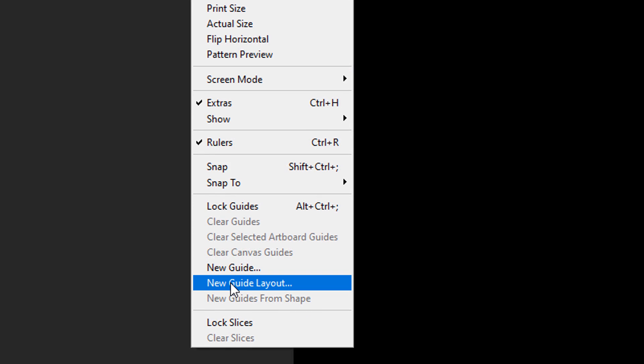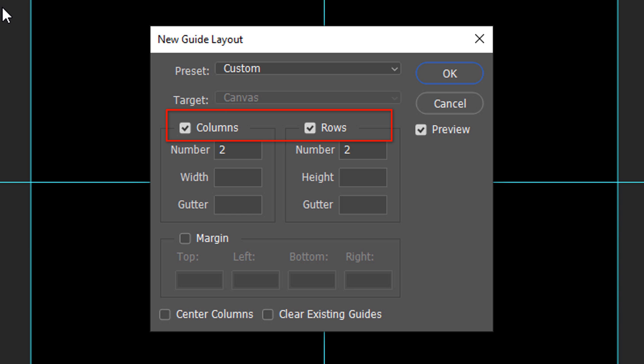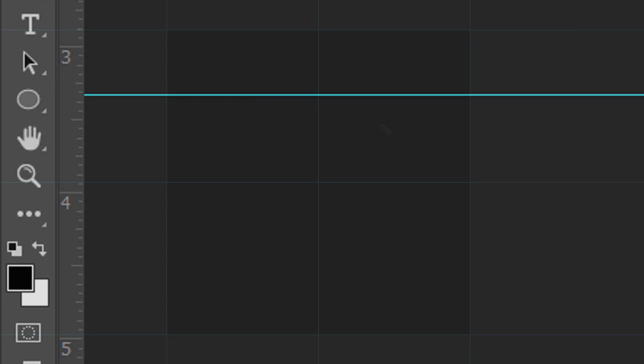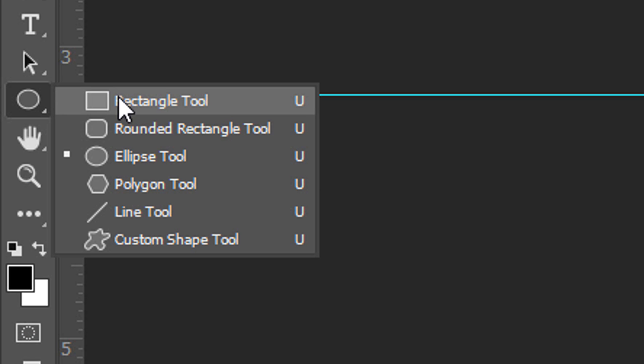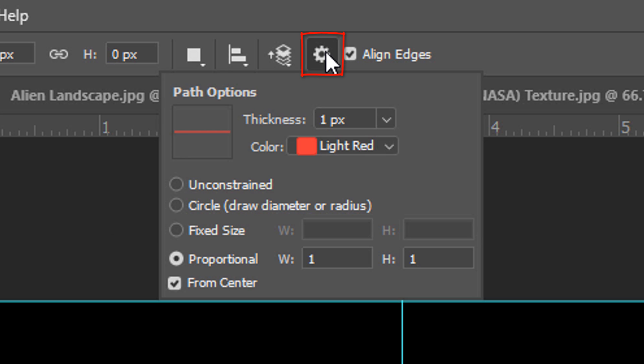We'll find its exact center by going to View and New Guide Layout. If you're using a version earlier than CC, click New Guide and enter 50% in the Horizontal and Vertical fields. Make the number of columns and rows 2 and make sure Margin is unchecked.